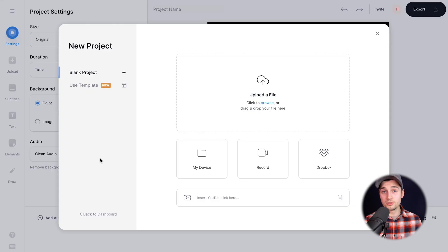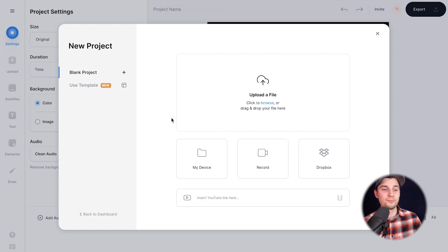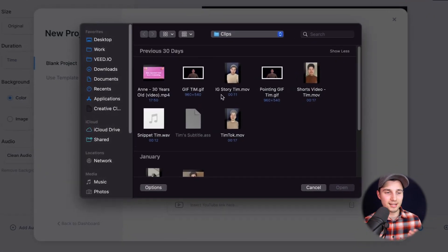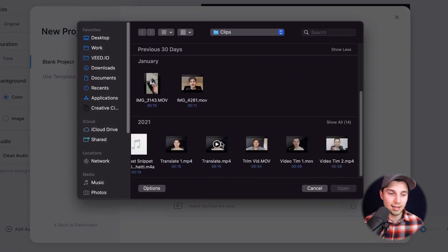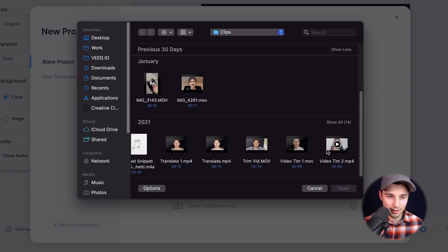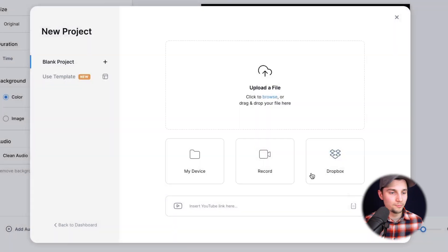So now we're in Veed's online video editor and we will use this to add subtitles to our video. So now we're prompted to upload our video. So to make this happen, click on upload a file, select the video you want to add and click on it and then click on open. And after a short moment, your video will be imported and uploaded into the editor.